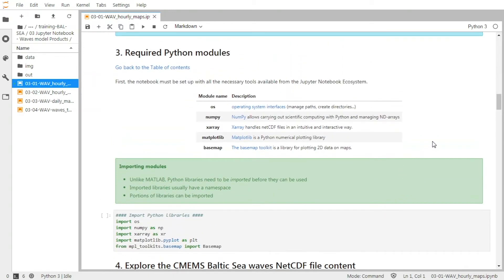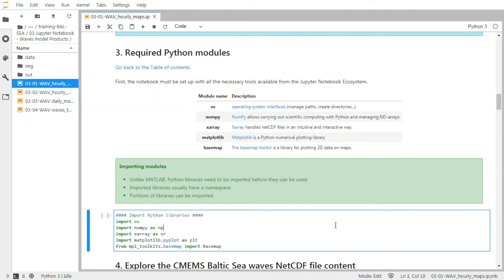Before we start to do anything with the product, we have to import Python libraries into the system. And to do that, we are going to validate this cell. The libraries that we will use are the ones that will enable us to handle the data, to open the NetCDF file, and to plot the data. So I validate this cell.